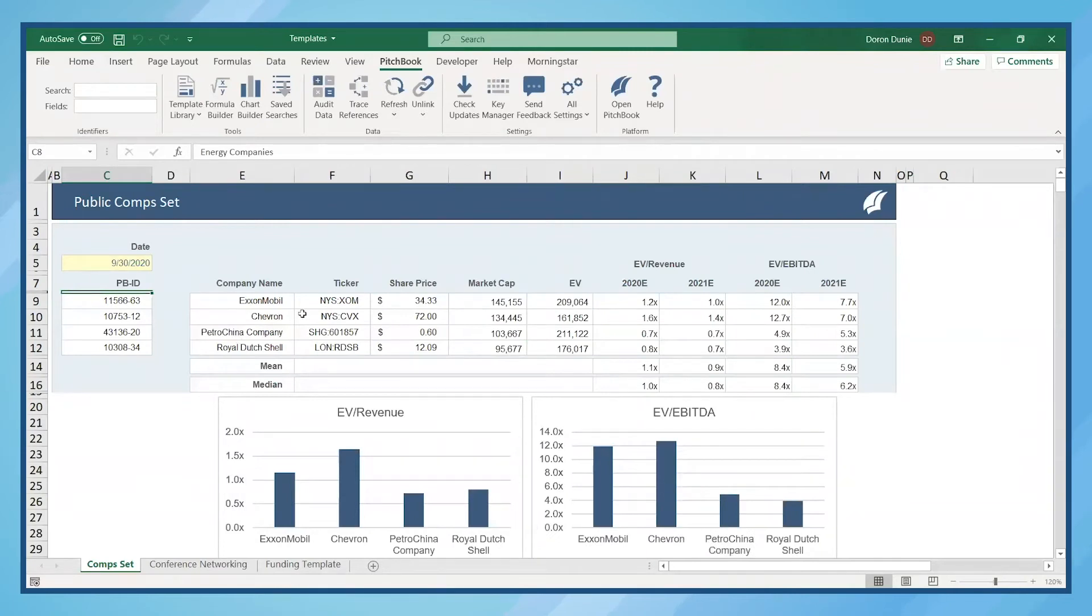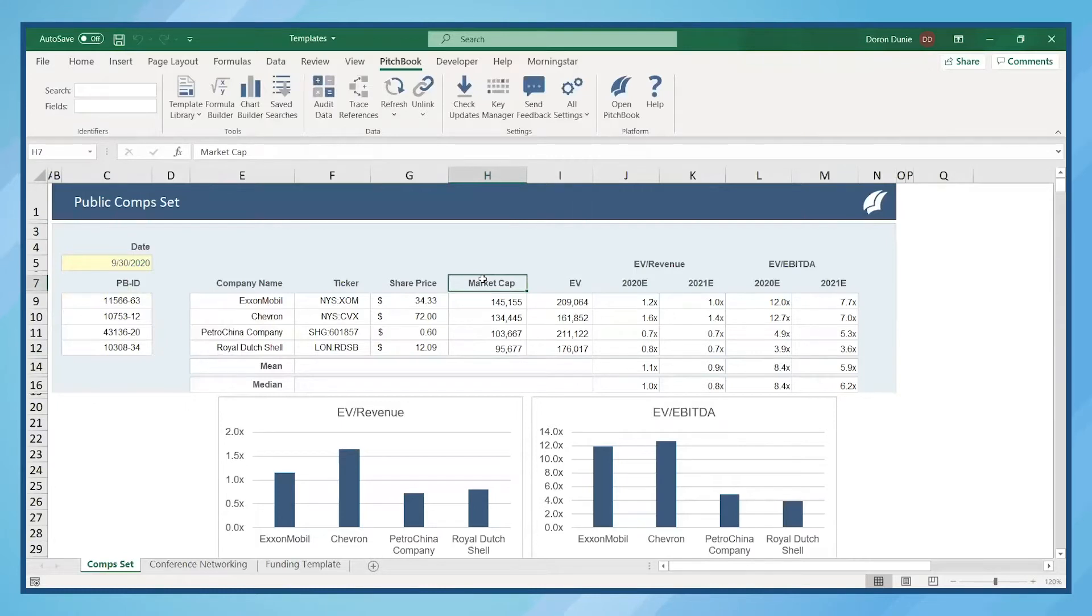What if we want to change this market cap column to reflect total revenue? Since this is a dynamic template, that's as easy as changing this header to total revenue.